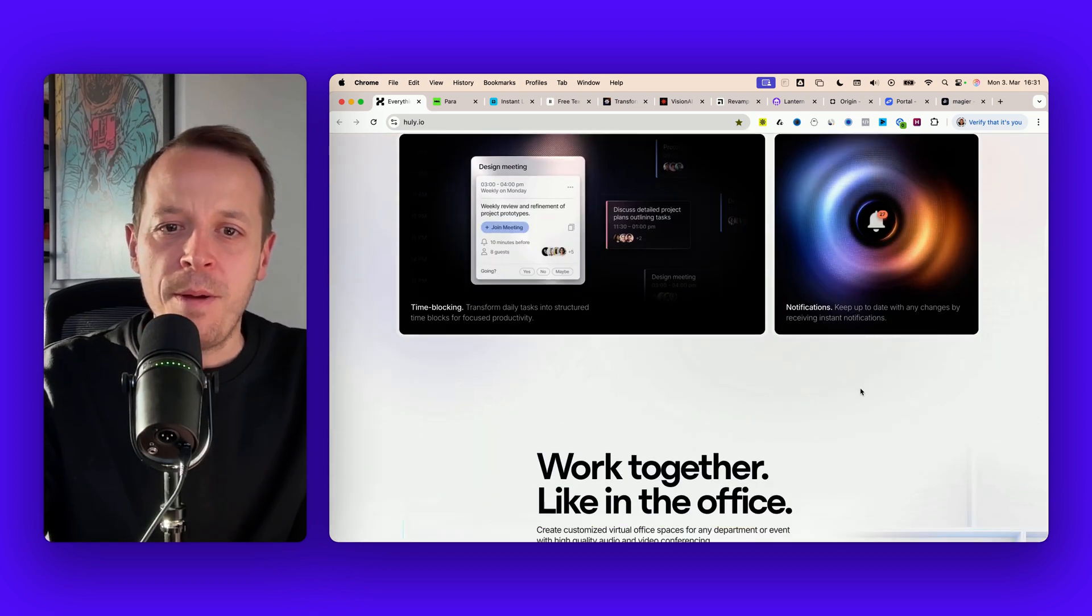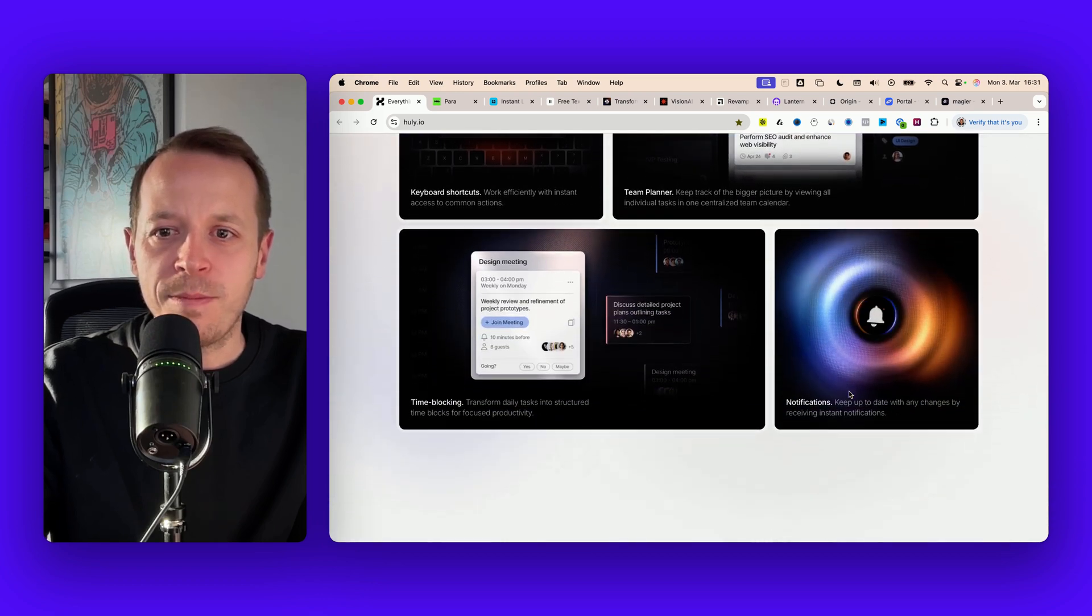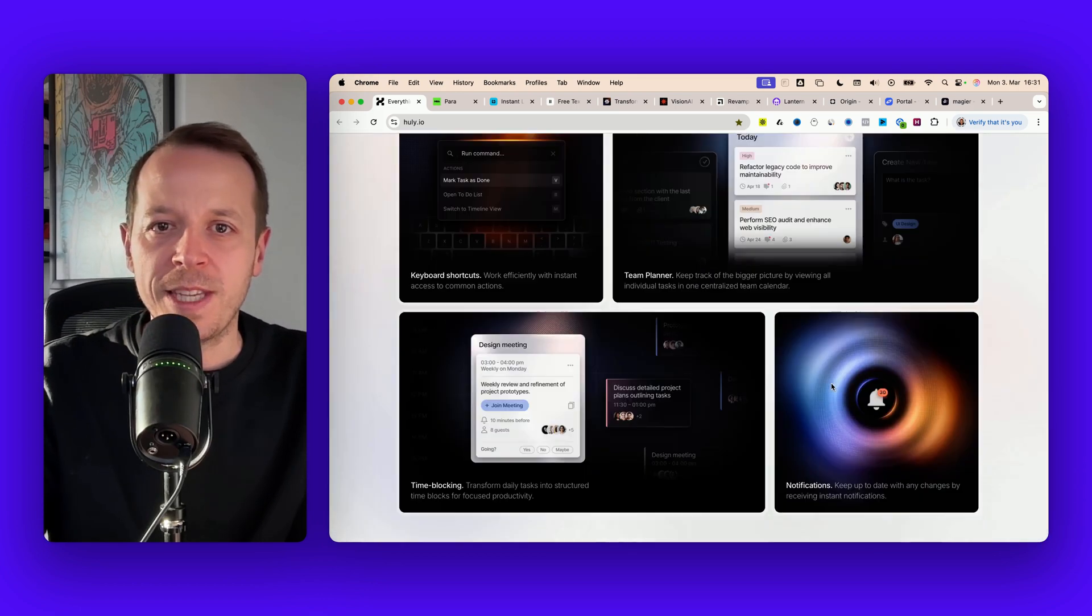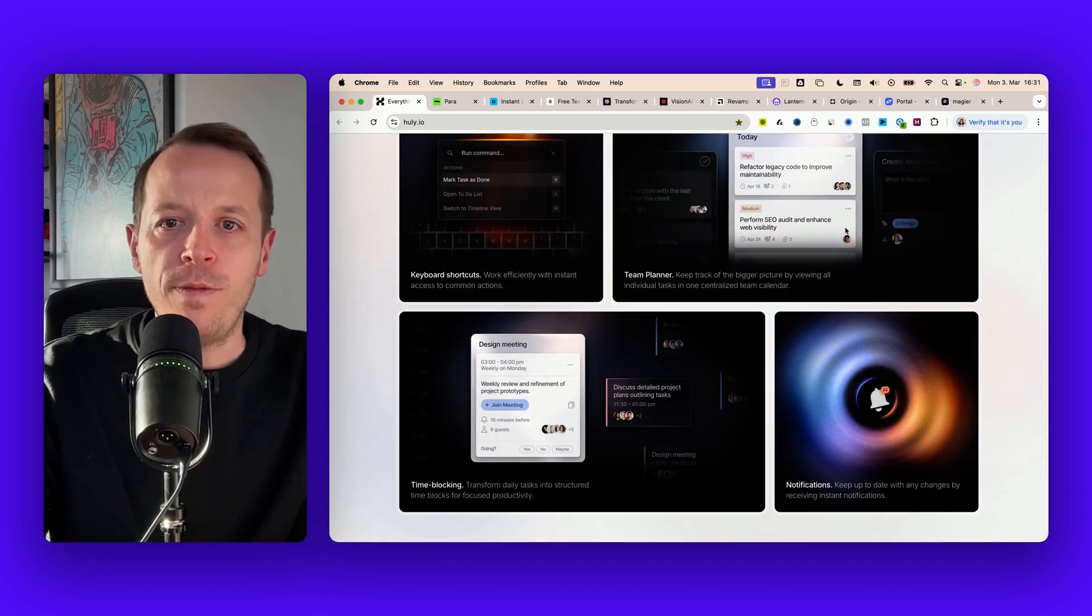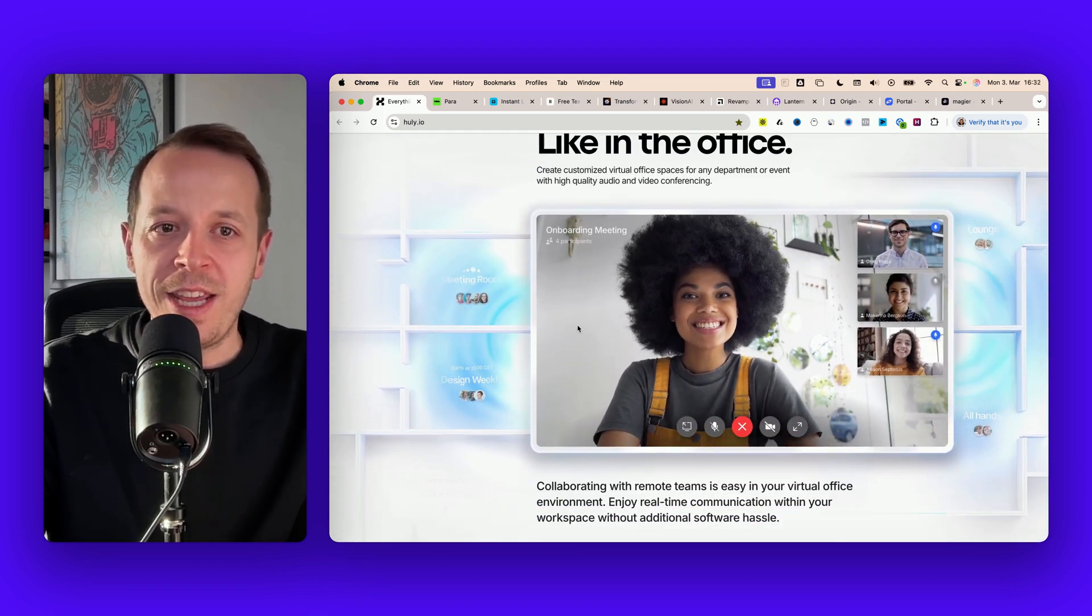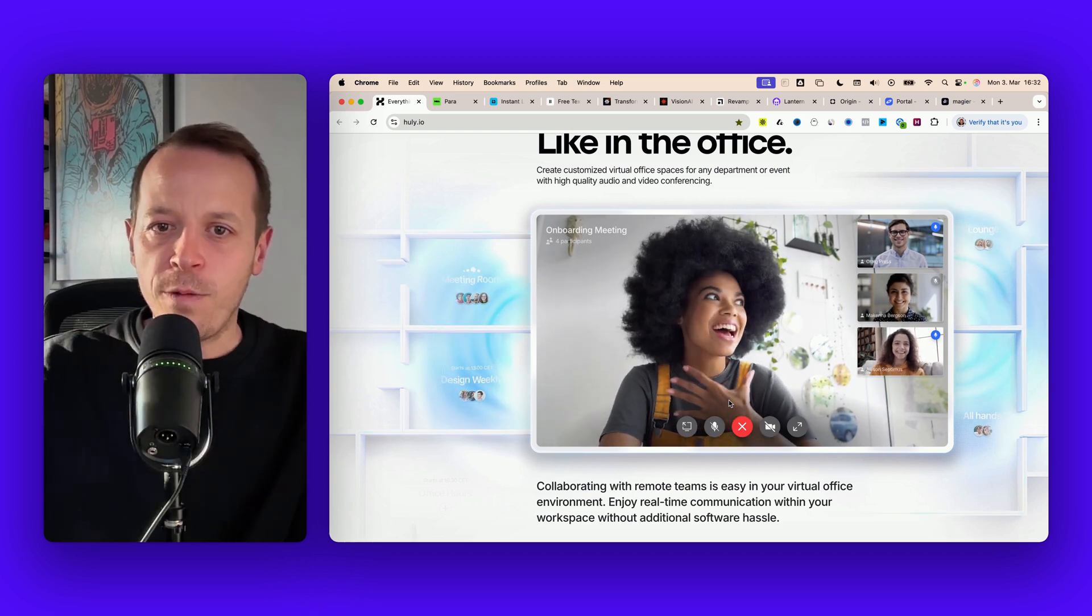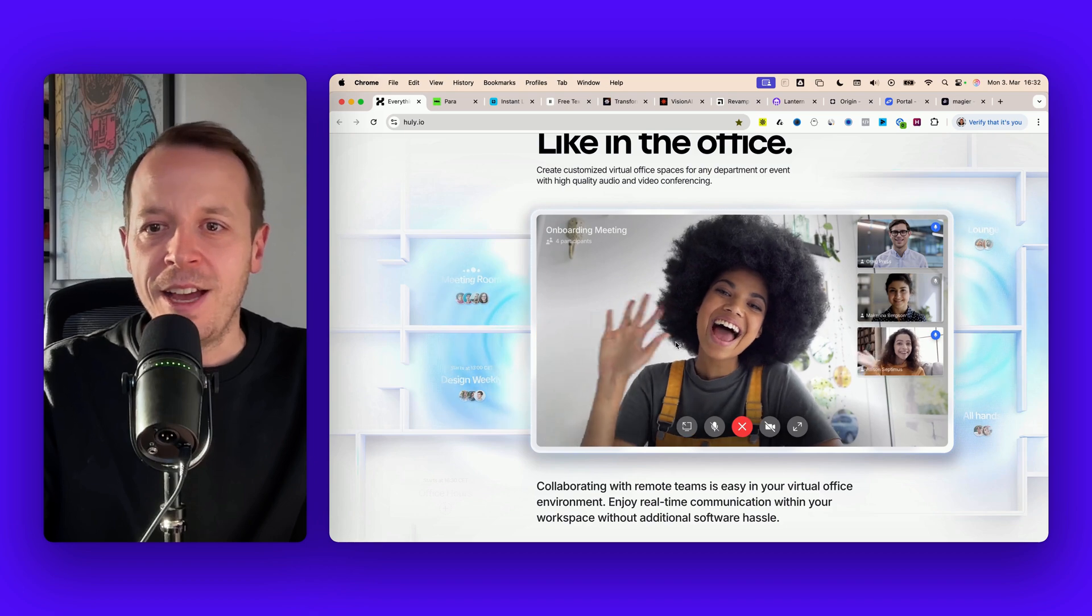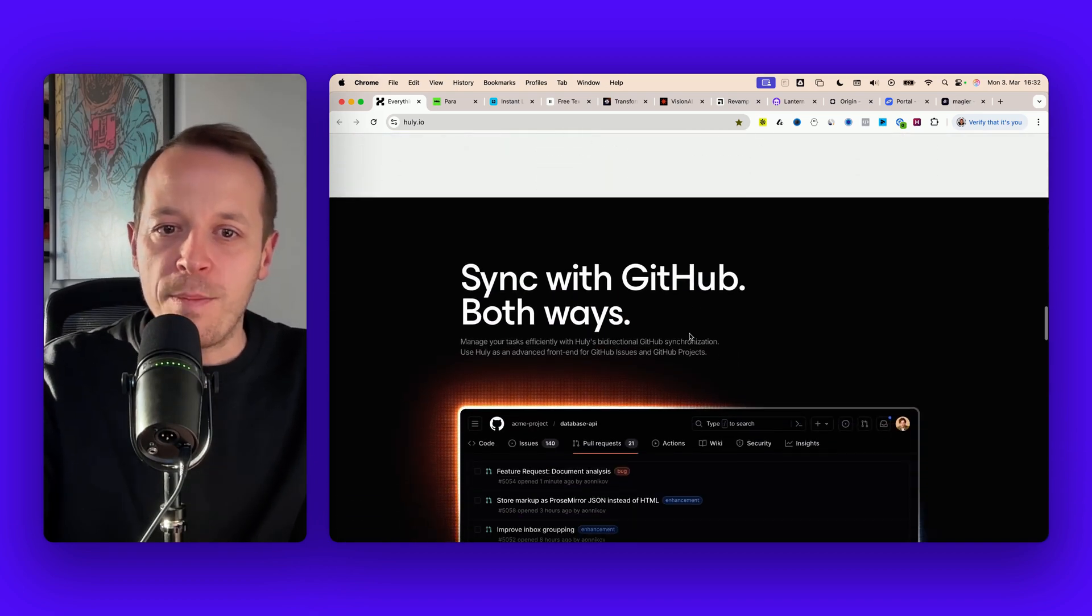At the same time it almost feels like a journey that I'm taking throughout this whole website from this very dark hero section over to this bento grid, and then really having an element here that extends over the full width of my screen.